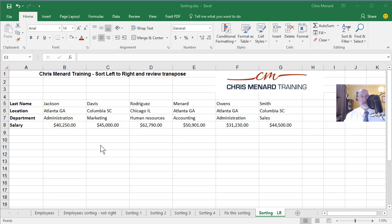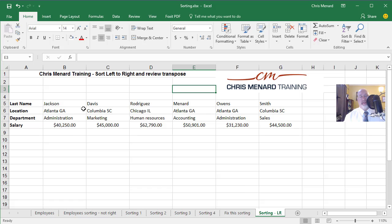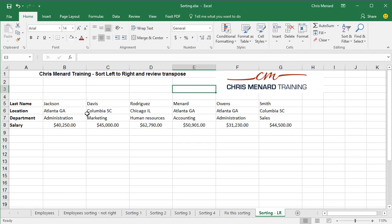Hello, this is Chris Menard. Let me show you the answer to a question I was asked. I was teaching at UGA last week and I have a list of employees, except the issue is there is no header row — there's actually a header column.